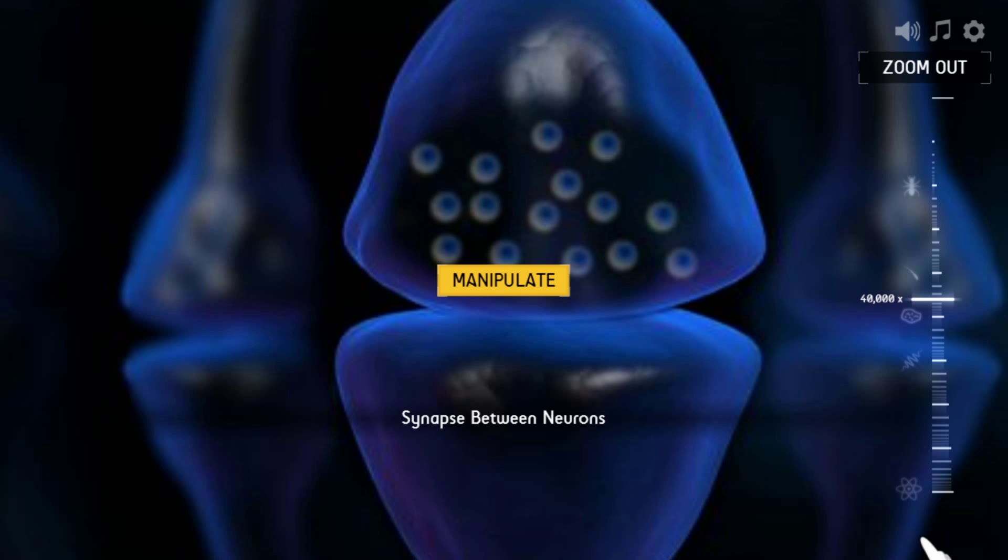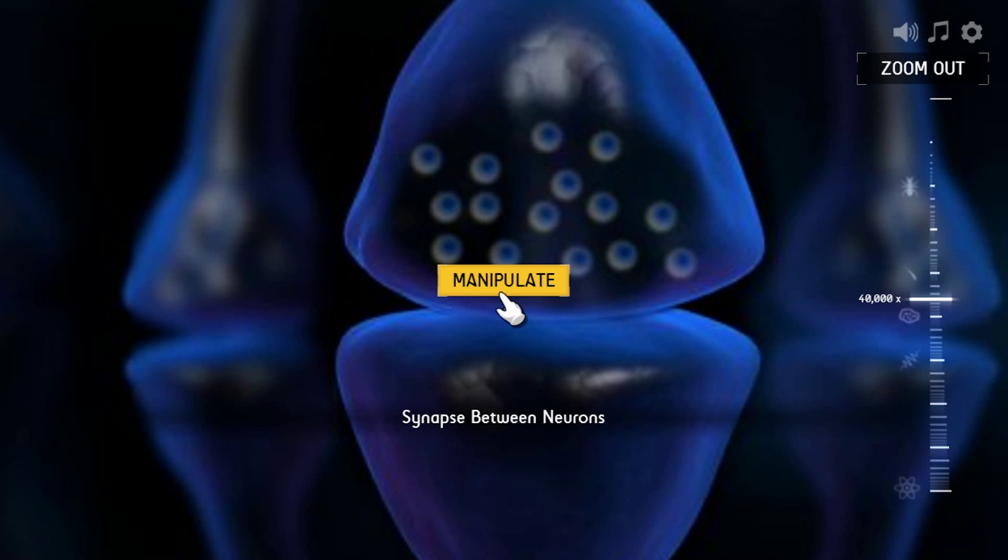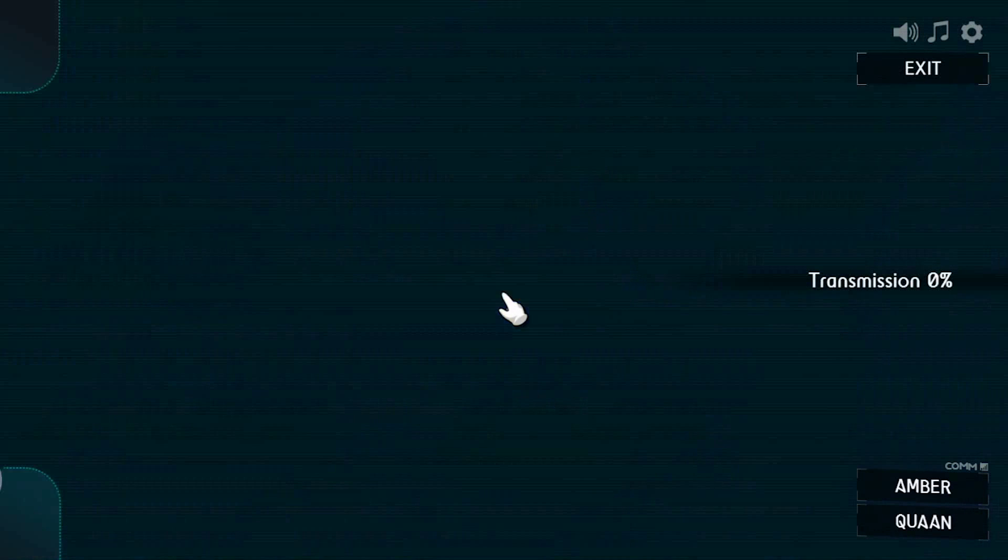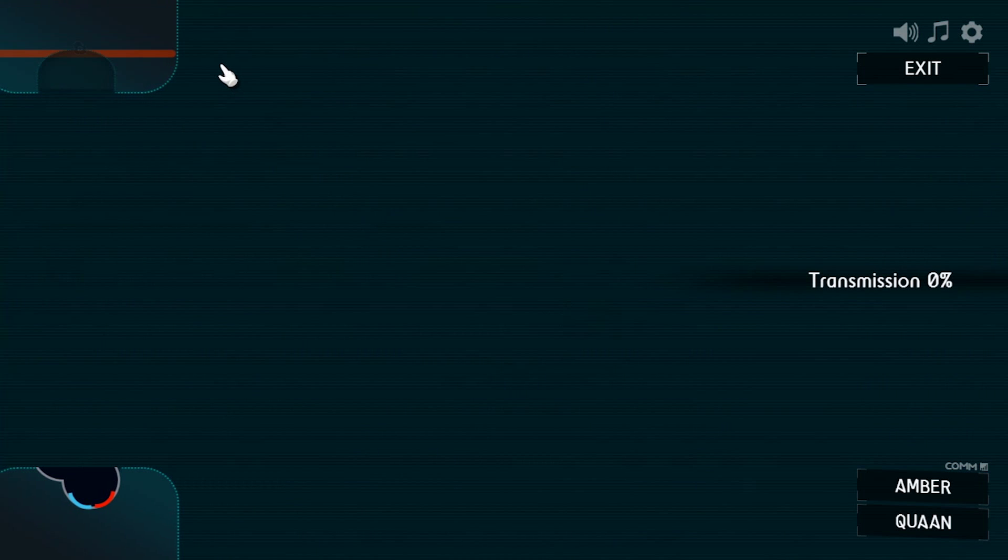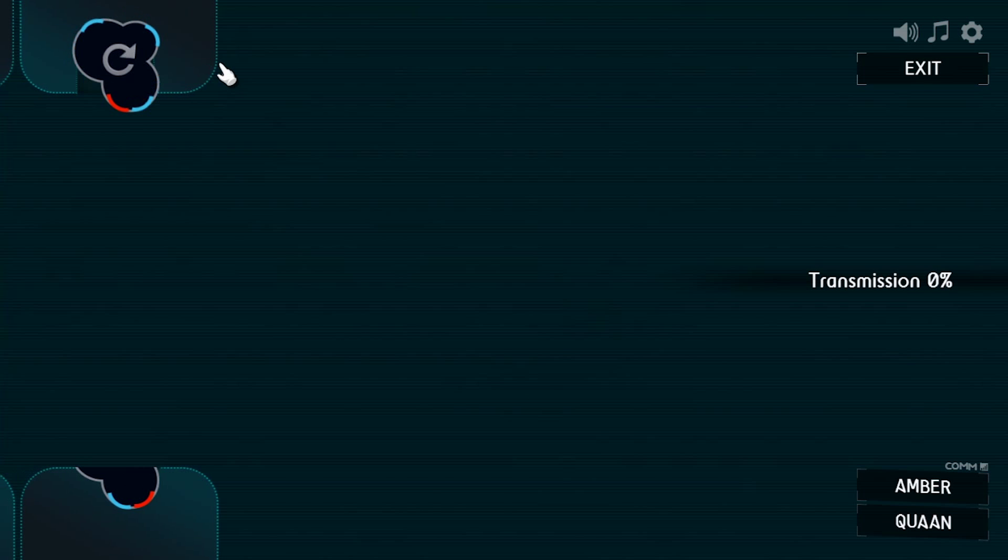Those bubble-looking things contain neurotransmitters, tiny chemicals that have to cross the gap and bind to the next neuron so it can continue the nerve signal. We've got to zoom in about another 10,000 times to see the molecules crossing the gap, which in real life doesn't look much like this, but you get the idea.